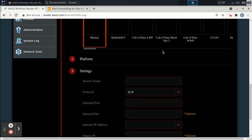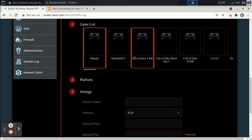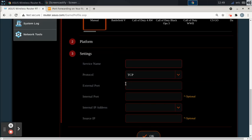And I know I saw Fortnite in there, but I'm just going to use Fortnite as an example. So once we're on Manual, you don't need to select the platform because the ports you put in here will determine what platform it is. Service name is the game you're going to play. So I'll say Fortnite. We're creating a new rule for Fortnite.